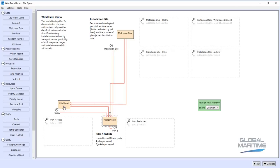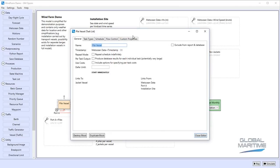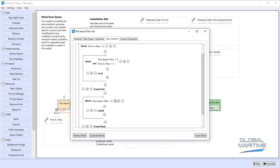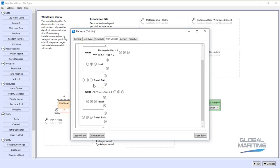Within each of these blocks we have a flow control that shows the overall behaviour where we're making repeated trips out between port and installation site, repeated steps of loading, repeated steps of installation, and we can see transit operations in between.